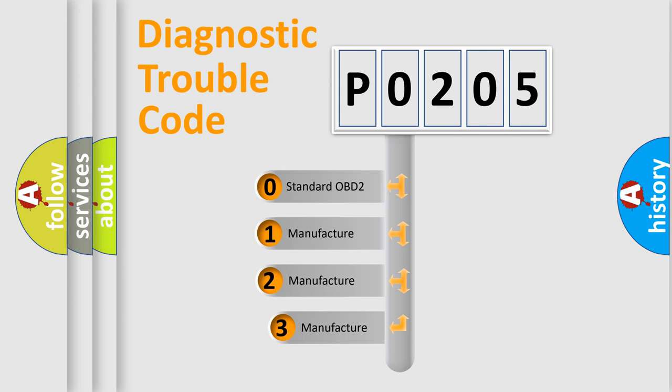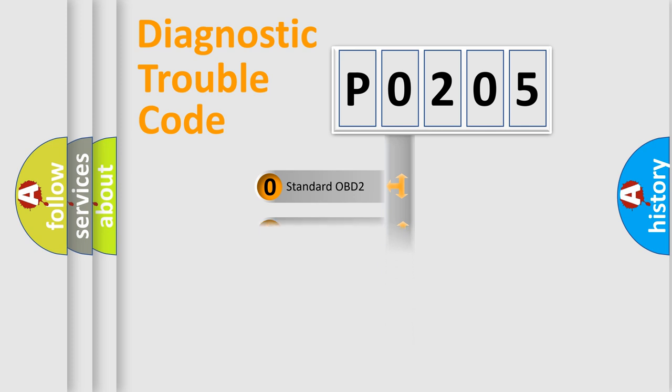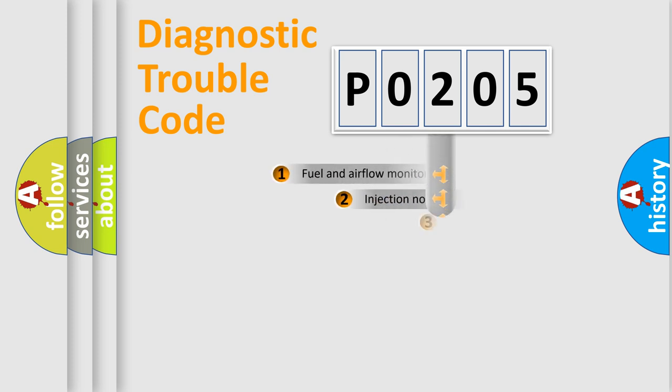If the second character is expressed as zero, it is a standardized error. In the case of numbers 1, 2, 3, it is a car-specific error expression.